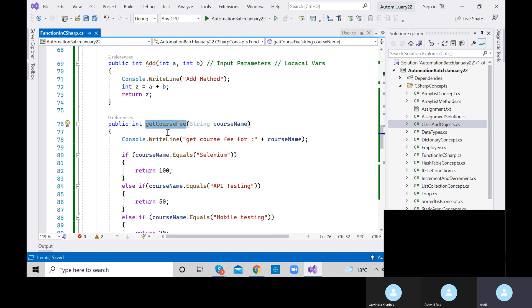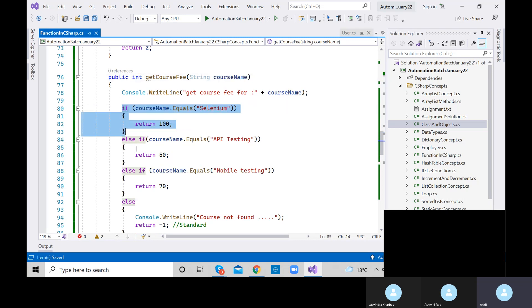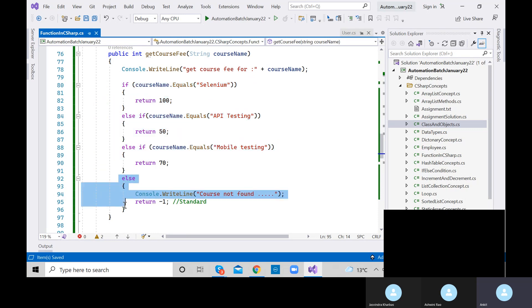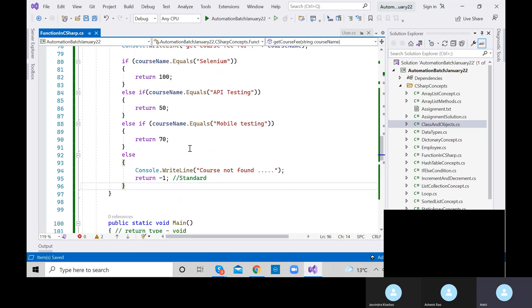We see 'Course not found' — why? Because it's case sensitive. The syntax must exactly match. Here we typed 'mobile testing' with lowercase t, but in the code it's 'Mobile Testing' with capital T. Fix the case and execute again: 'Get fee for Mobile Testing — course fee is 70.' Got it.